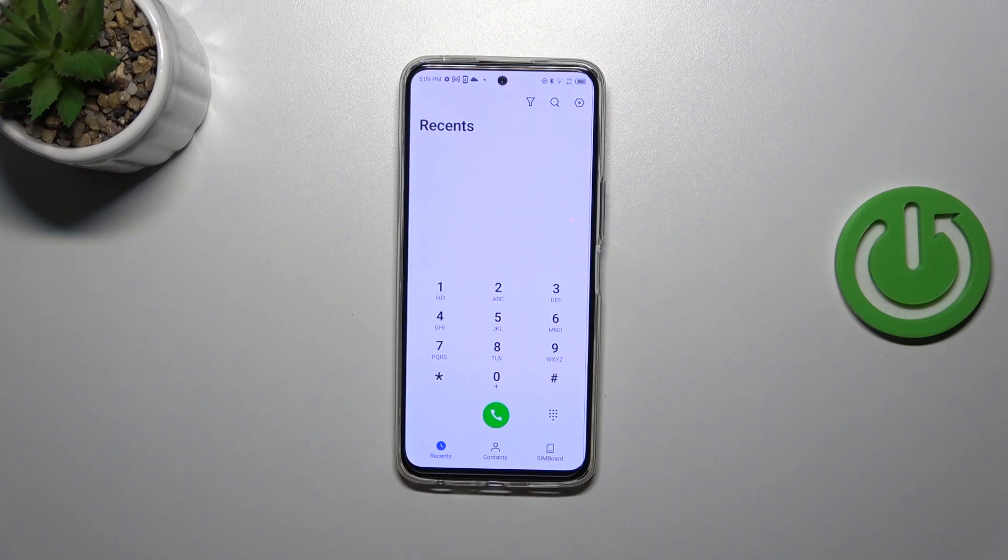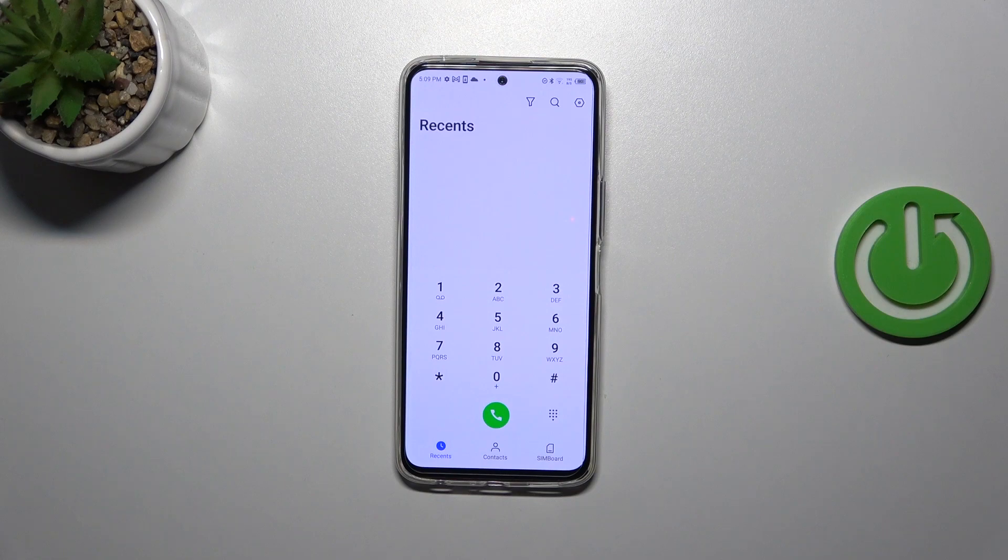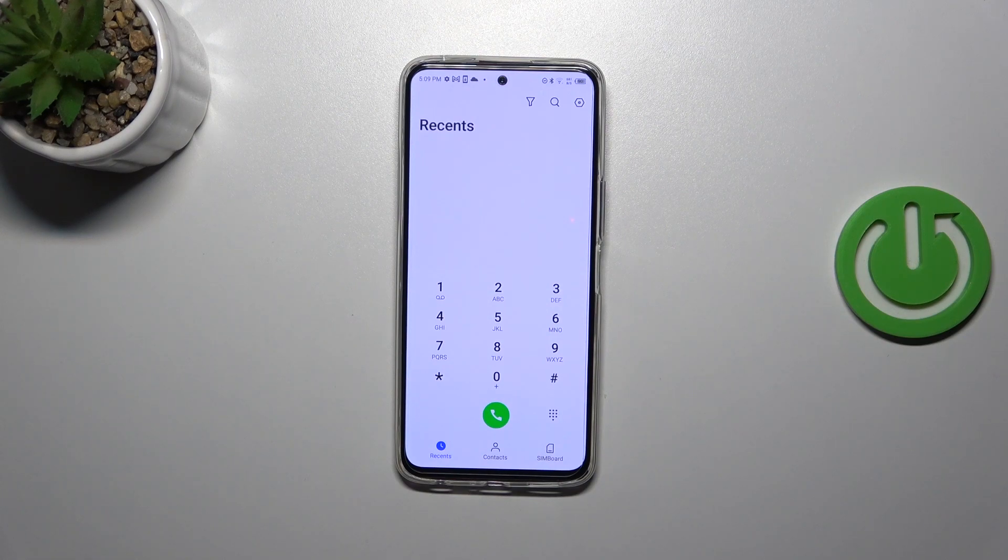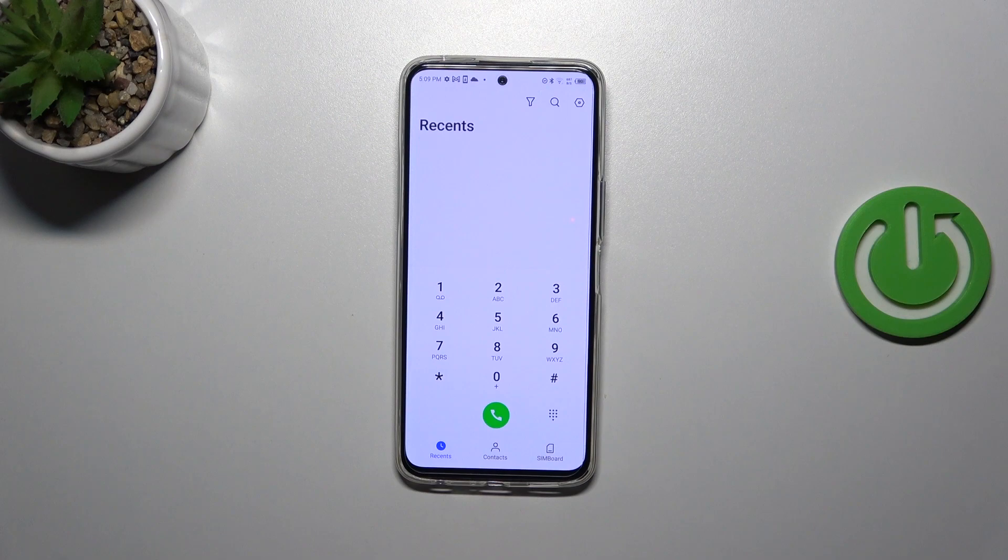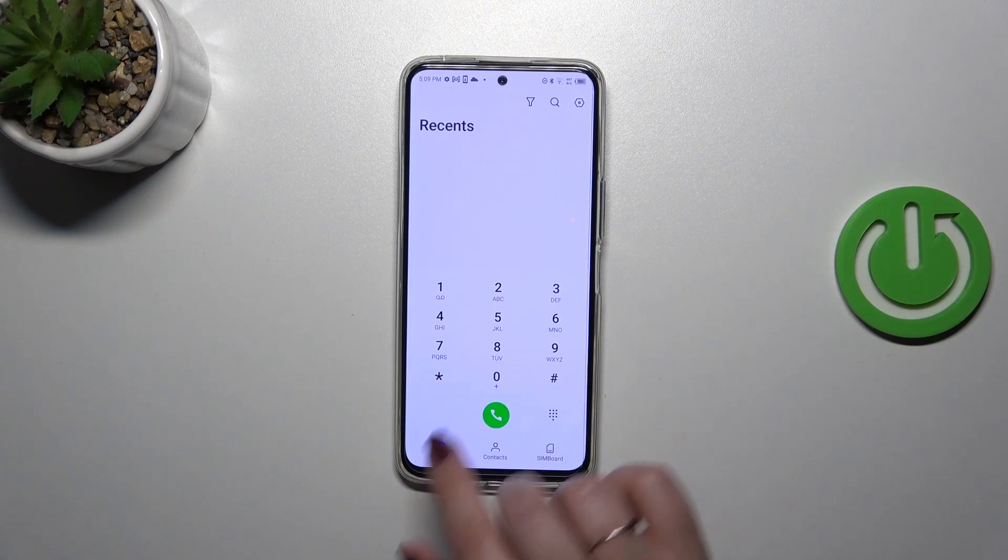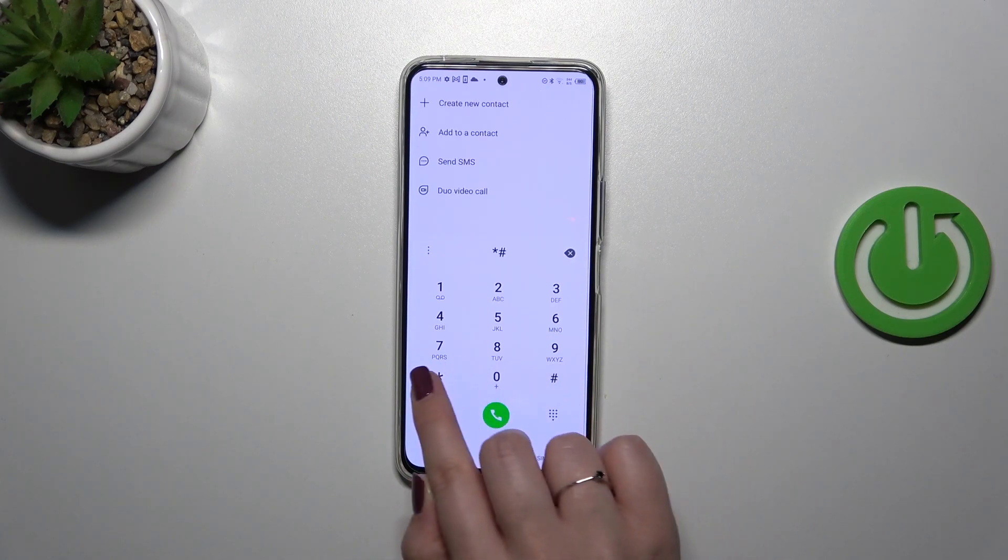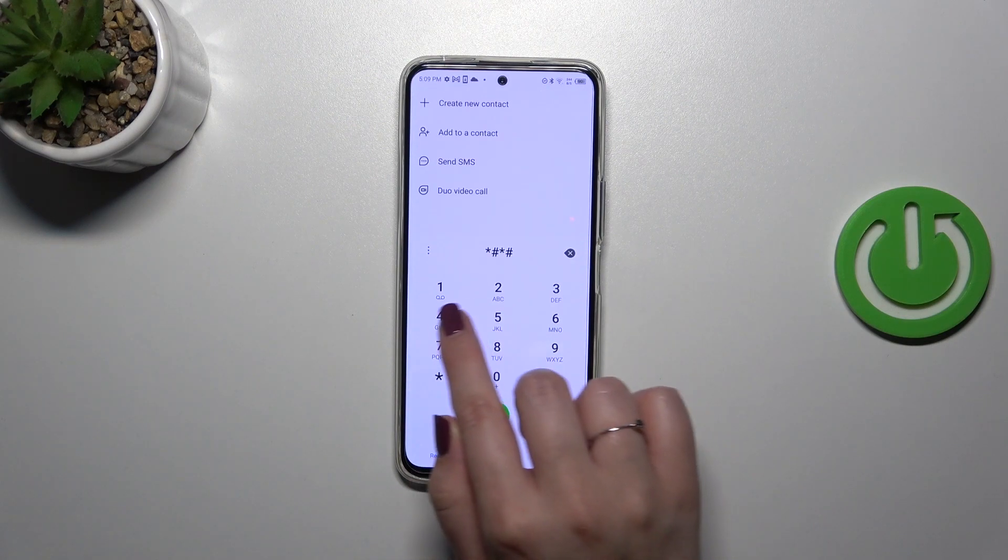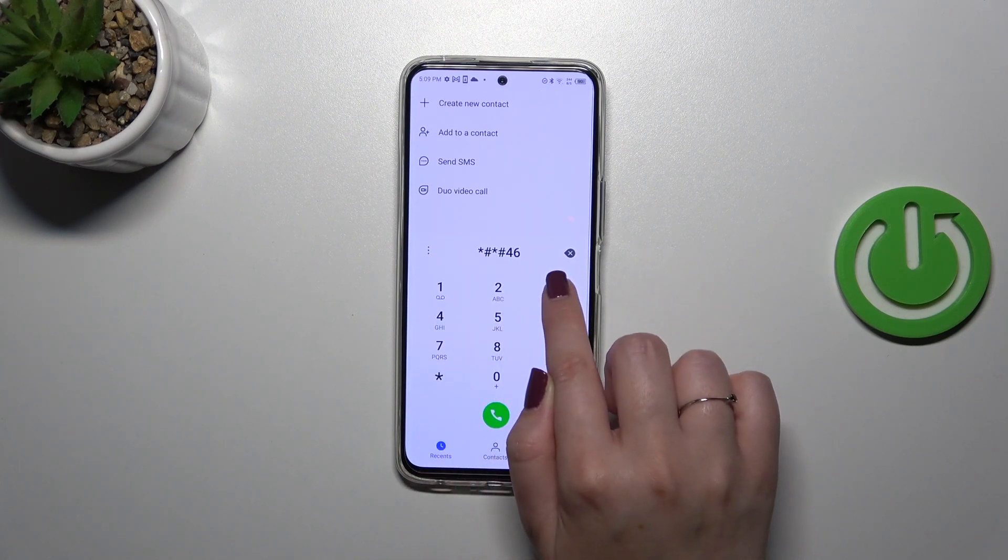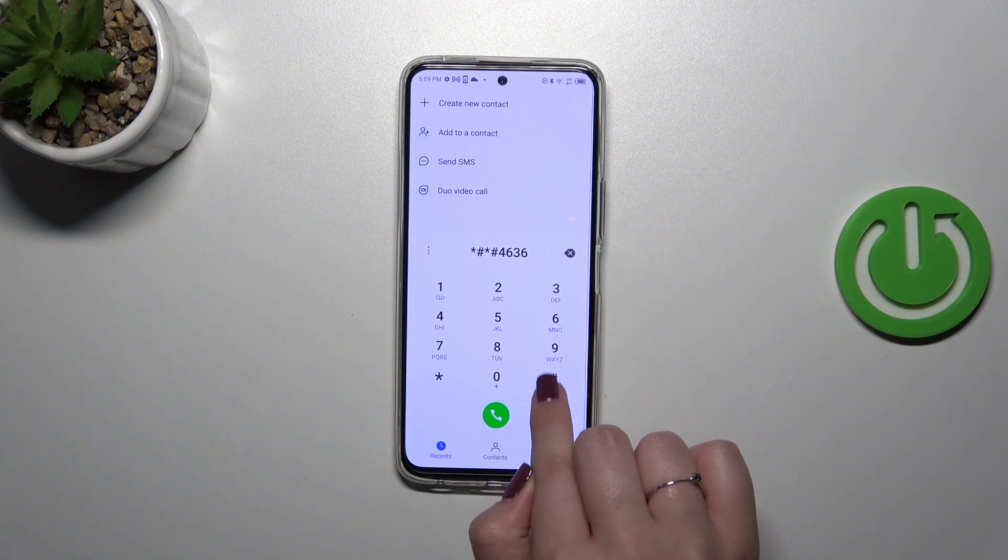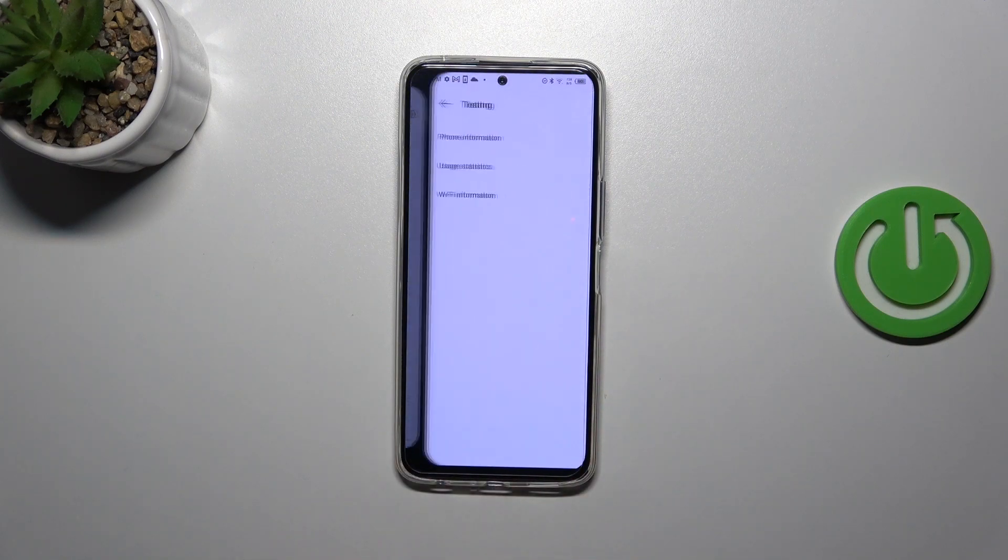Let's go back and let me show you the last code, which will open the testing menu where you can check the phone info. The code is *#*#4636#*#*.